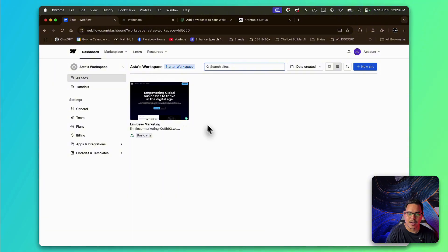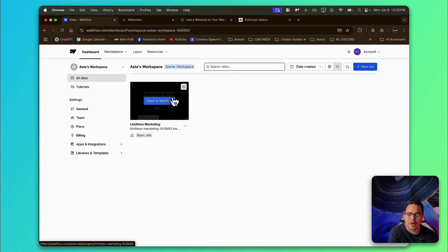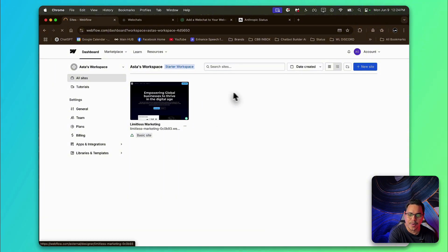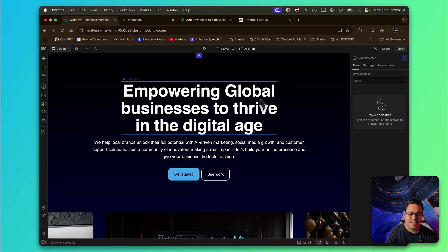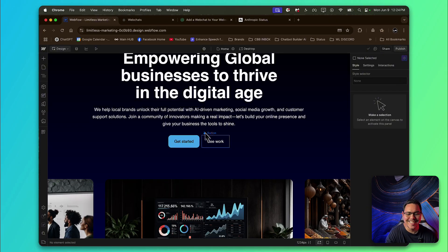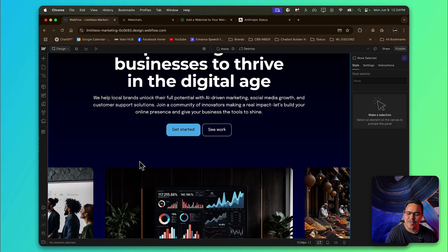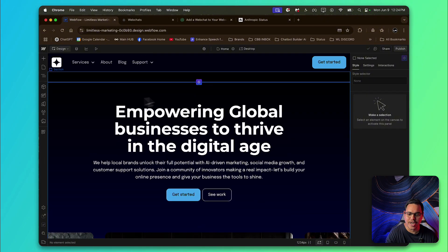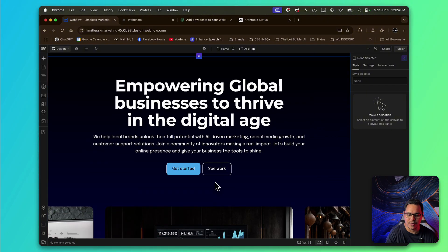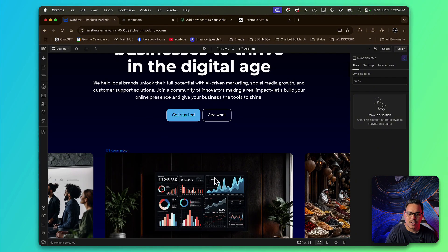Now from here, what we're going to do is head on over to our page. I'm using this one right here. Open in Webflow. Perfect. And this is just a test page, just so you know. From here, what we're going to do is I want to have, let's say for example, a chat just below this.